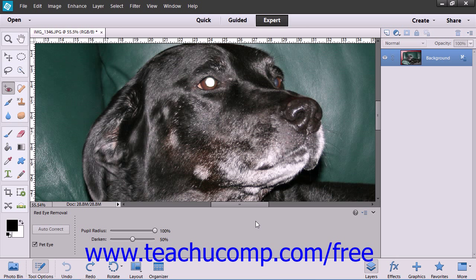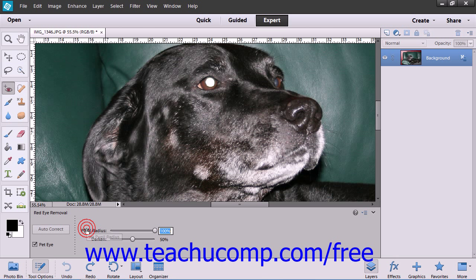If you don't get your desired results by using the Auto Red Eye Fix command, or if you prefer to have more precise control, then you can use the Red Eye Removal Tool located on the toolbox. After you select it, you can adjust the Pupil Radius and Darken Controls until you get the results that you want, and then simply click your mouse into the middle of the red part of the eye.